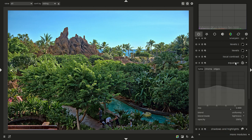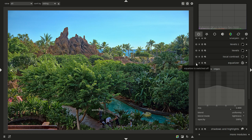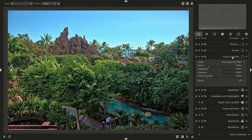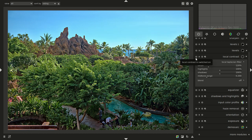One thing I do most of the time is this little bump in equalizer — sometimes it's here, sometimes it's here. In this case it just gave me a little punch. The new local contrast — I just turned it on and I liked the result it gave me. So this is before, and this is after. Again, just a little more punch.